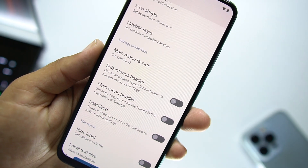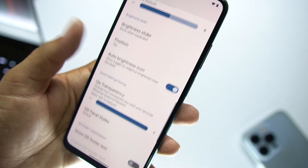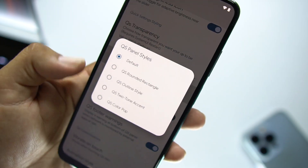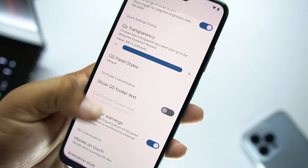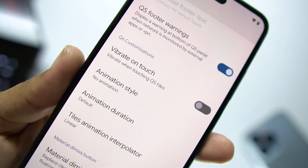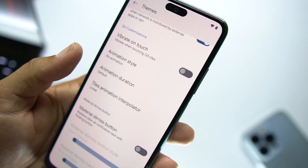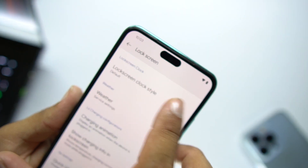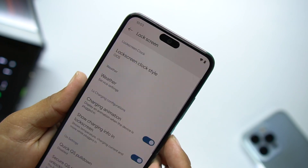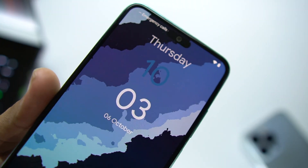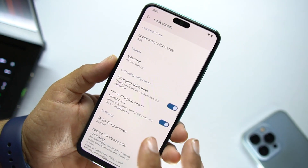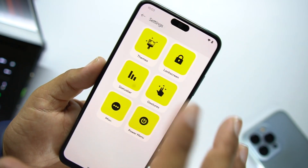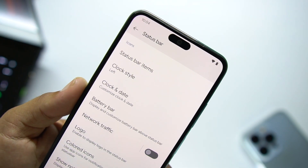Then we have menu headers, main menu header, user card, and other options. We have the brightness slider where you can change its position. Then there are QS panel styles and other QS customizations like animation style. We also have the lock screen — from here you can change the lock screen clock style. Trying Oxygen OS, it looks pretty cool. Then we have weather, charging animation, ripple effect, and media cover art options.